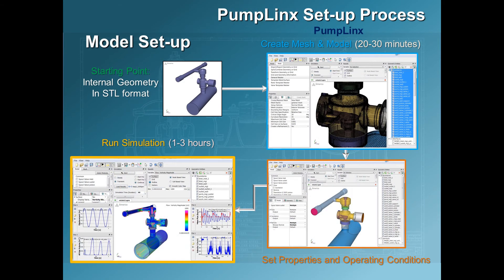The model setup begins with the CAD surfaces which describe the unsimplified geometry. This is then used to generate the model. Next, the fluid properties and operating conditions are specified, similar to how a real hardware test would be set up. The flow solver is then launched and the simulation is generated.